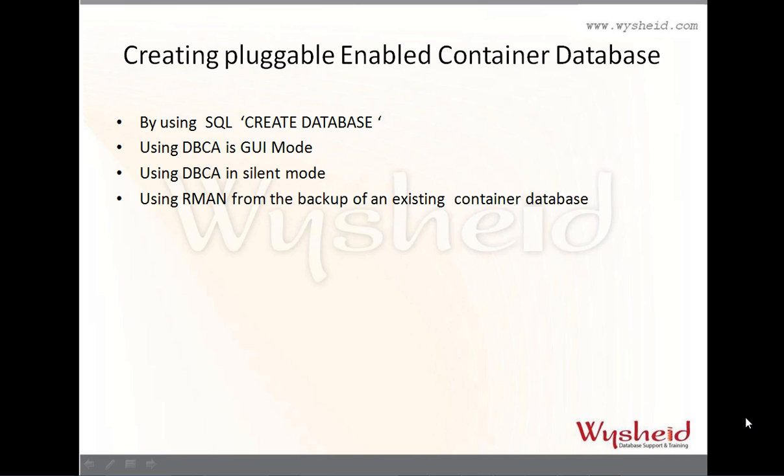In today's example, we will be seeing how to create a container database using the graphical user interface method of DBCA. We will see the practicals of it.